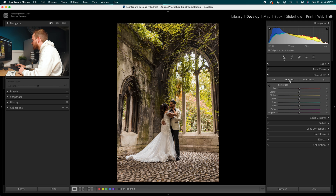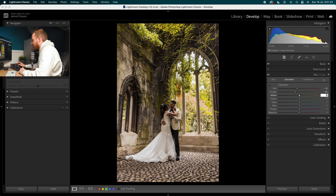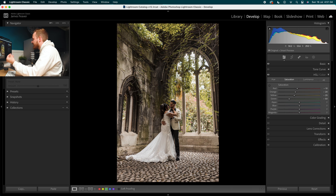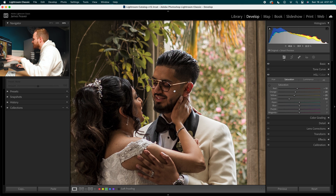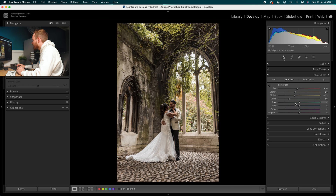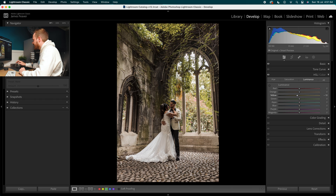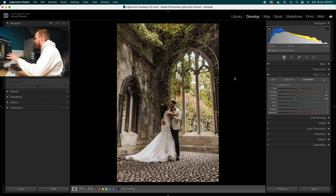Going over to saturation: red minus 10, oranges minus 20, yellows minus 25, and green minus 50 — really removing that color from the foliage and reducing some saturation in skin tones and the rest of the photo. Leaving the other color bands alone, then in luminance we'll skip the skin tones and go to yellows at minus 10 — affecting just the foliage — and green at minus 20, darkening that foliage and bringing out the vibrancy of the couple in the foreground.